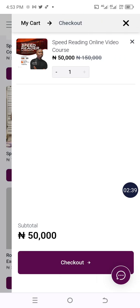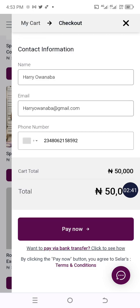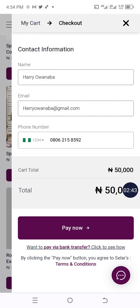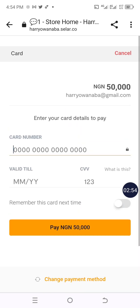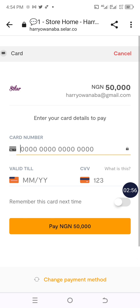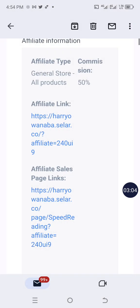You give that person your link — the one I just clicked — and once they click 'View Details' it brings them to the course page. They'll see 'Buy Now' and then 'Checkout.' Once the person enters their name, email address, phone number, and clicks 'Pay Now,' it takes them to where they'll enter their card number and make payment. I'm just showing you the whole process.